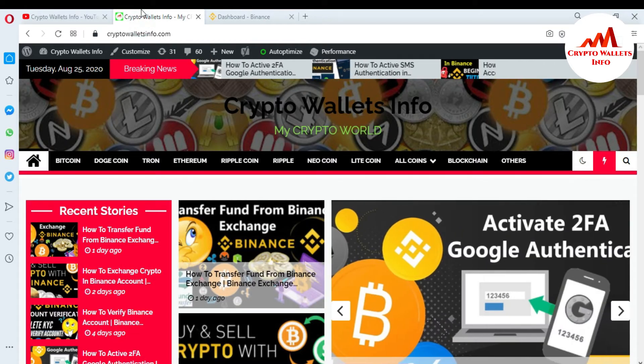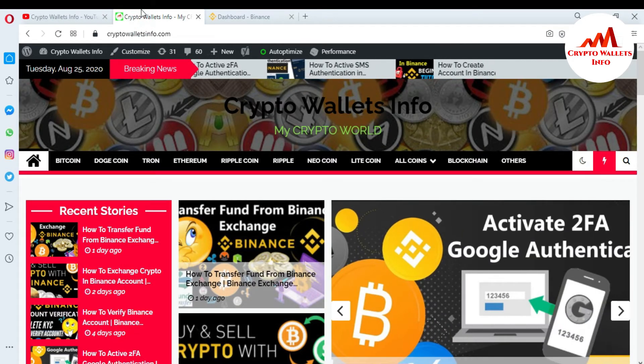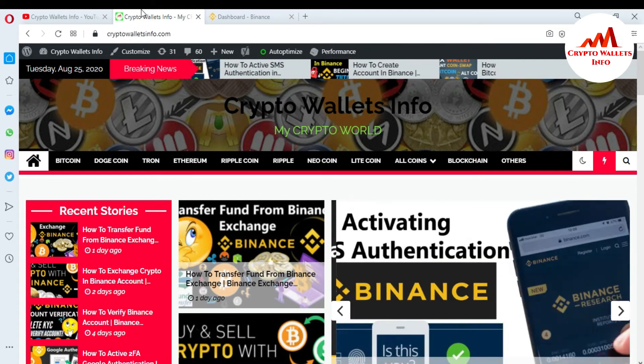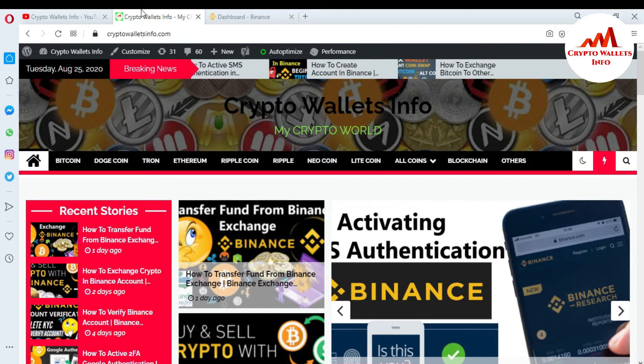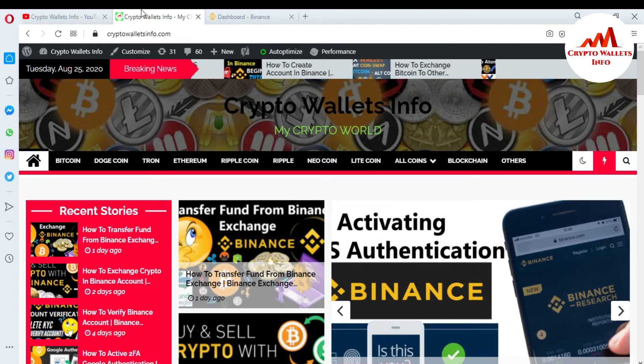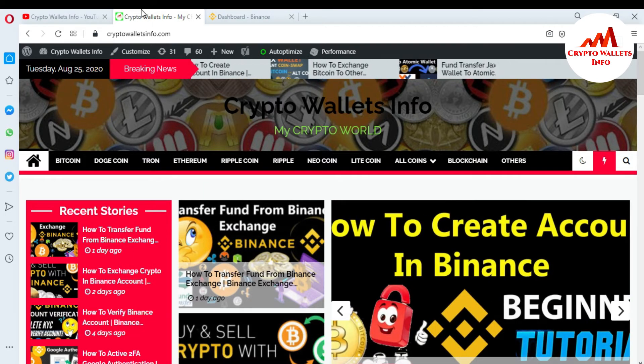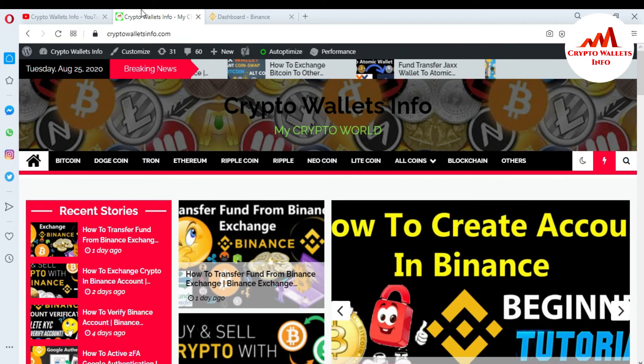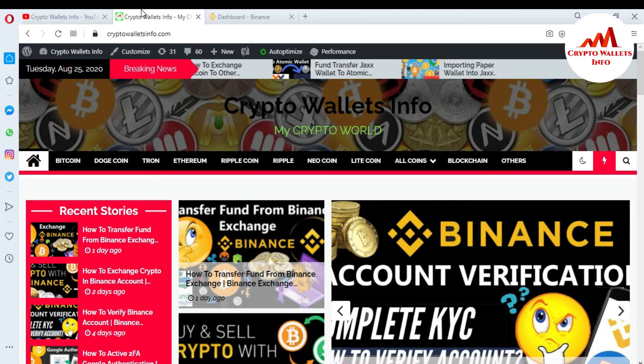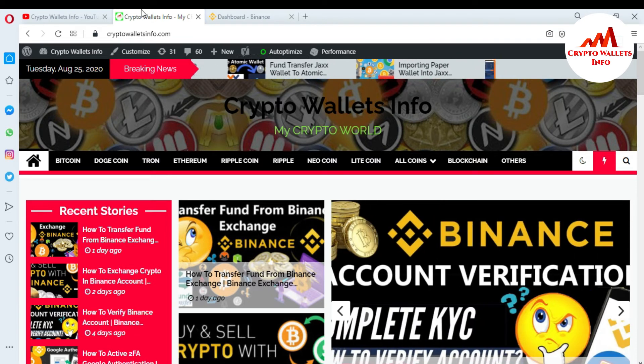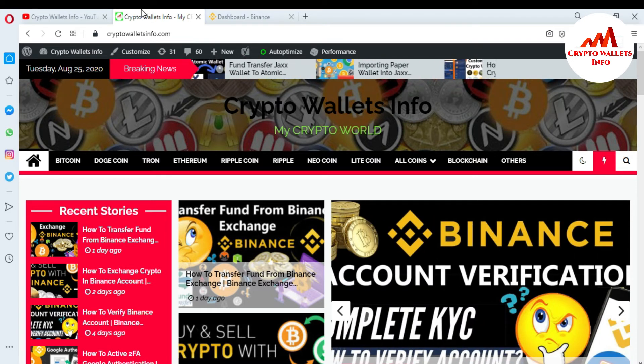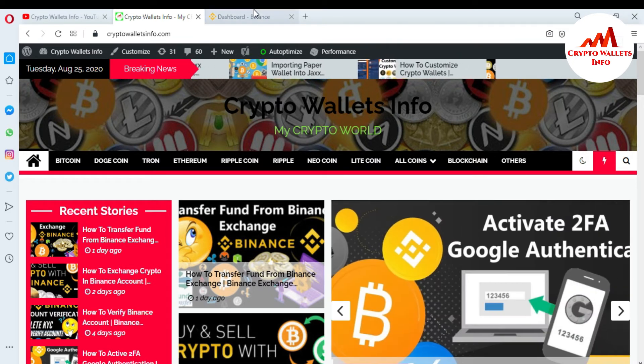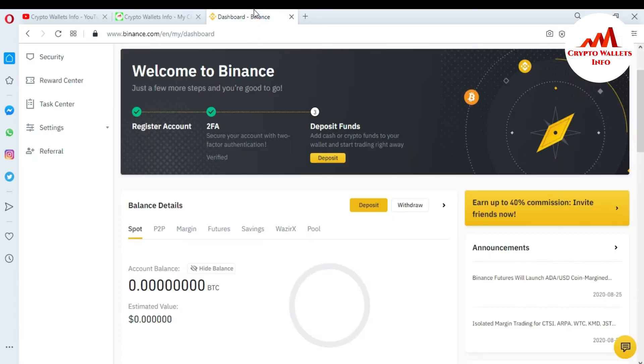Now I'm going to open my Binance account because today I'm going to activate anti-phishing code. This is necessary for me and also you if you want to save your account from scammers or hackers. You can see here my Binance account is open in front of me.